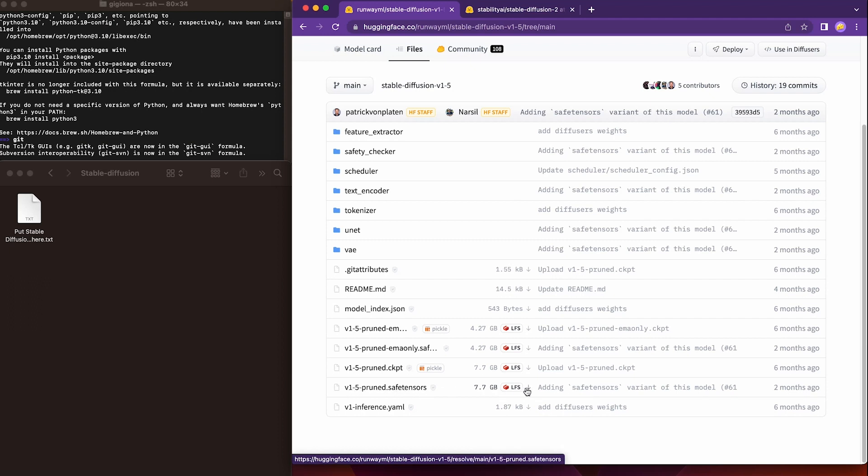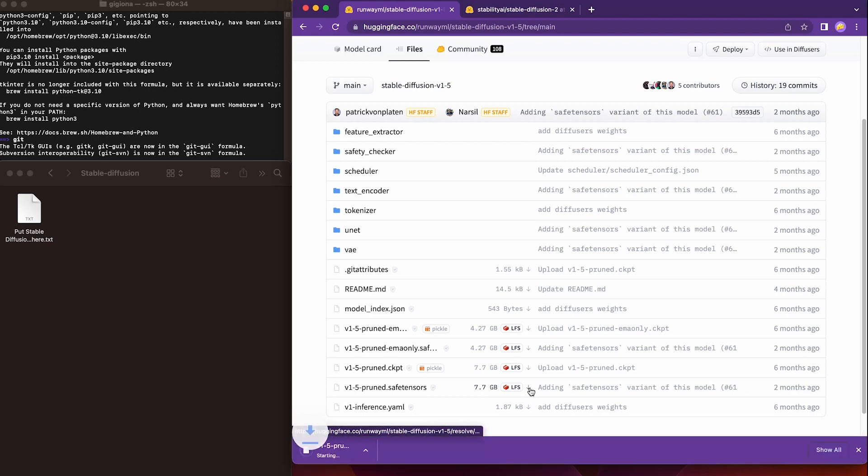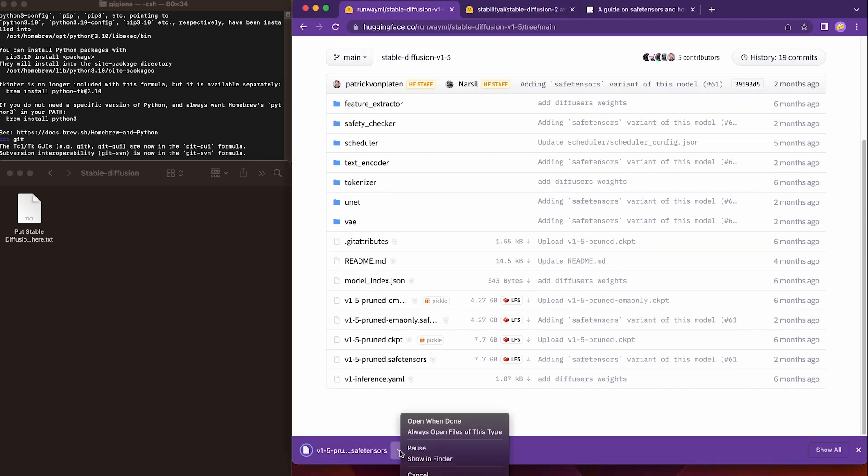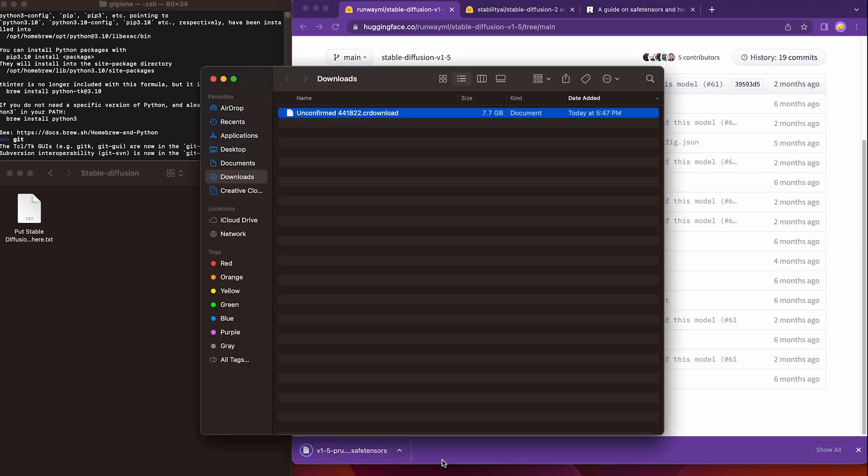save tensor is a much safer file format for distributing models comparing to checkpoints. Click this download button. It will take probably 5 to 10 minutes to finish the download. Once it's done, we will place this model into the model folder we mentioned before. You can copy and paste or drag and drop.